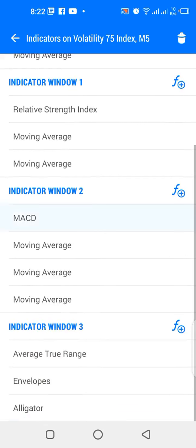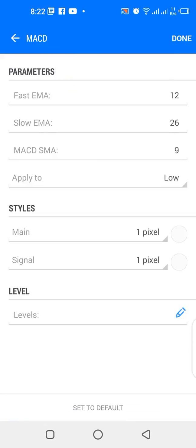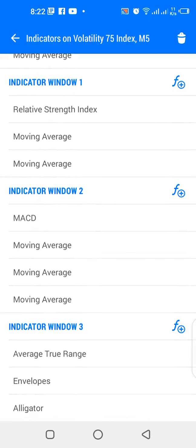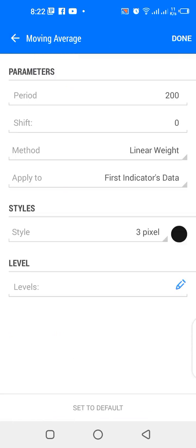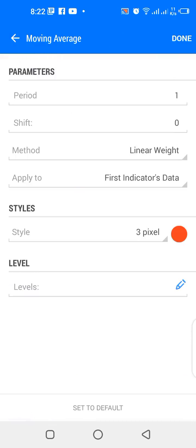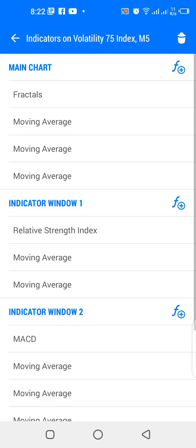For indicator window 2, we have MACD with default settings: fast EMA 12, slow EMA 26, MACD SMA 9, applied to low. The main color matches the chart color and the signal matches the background. We also have a 250-period moving average, linear weighted, applied to first indicator's data, color blue; a 200-period MA, same method, color black; and a 1-period MA, same method, color red.